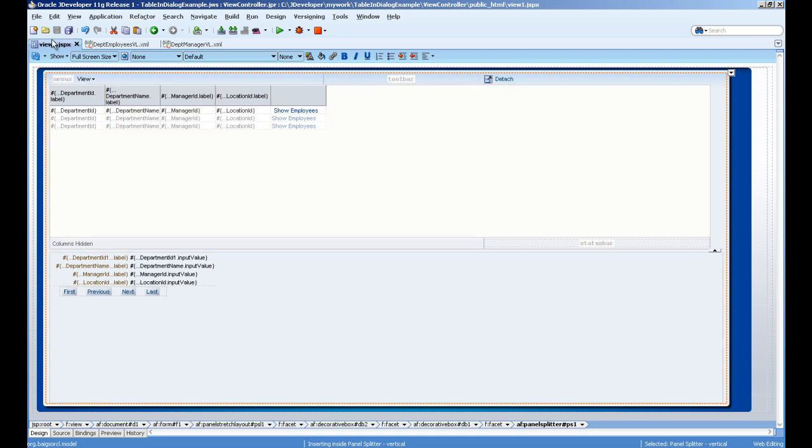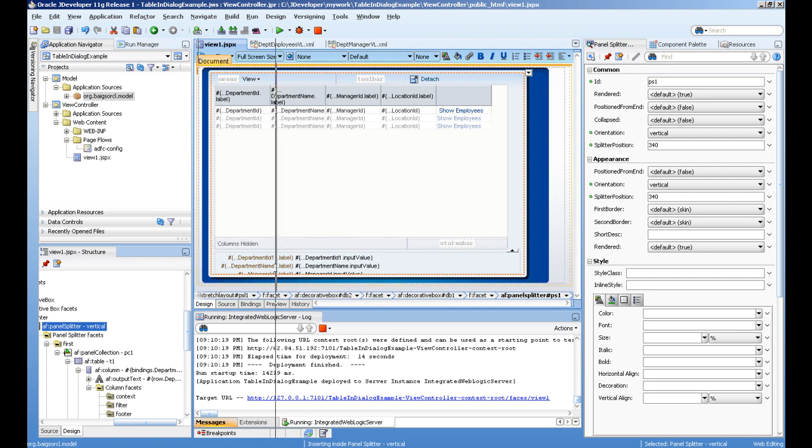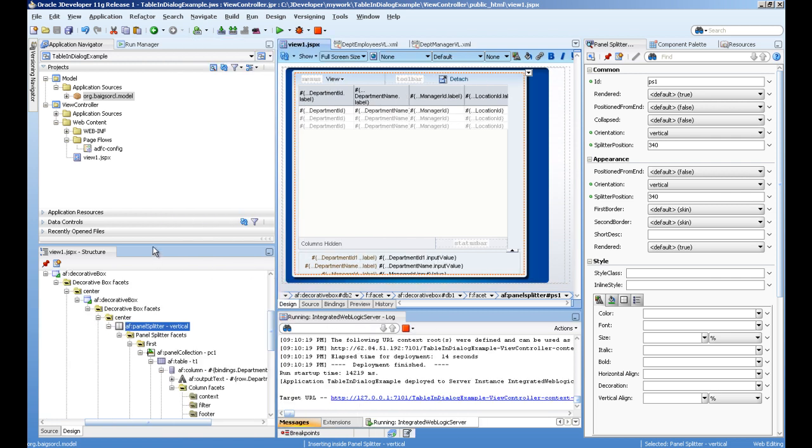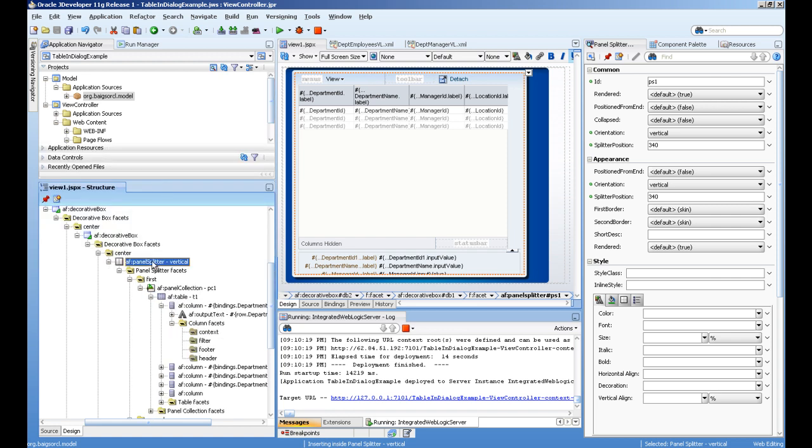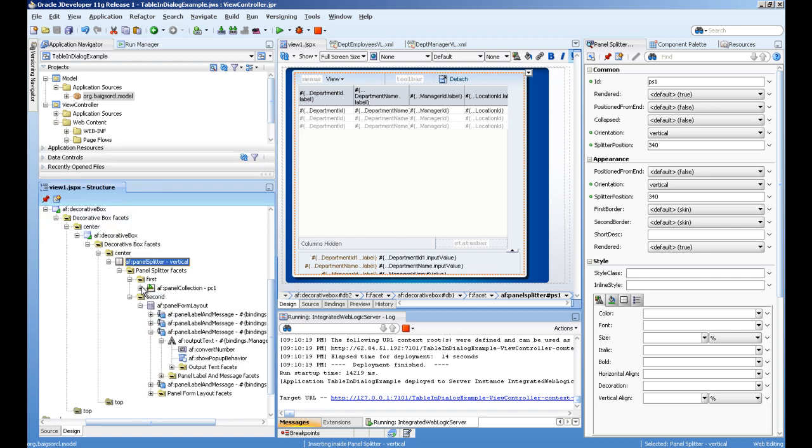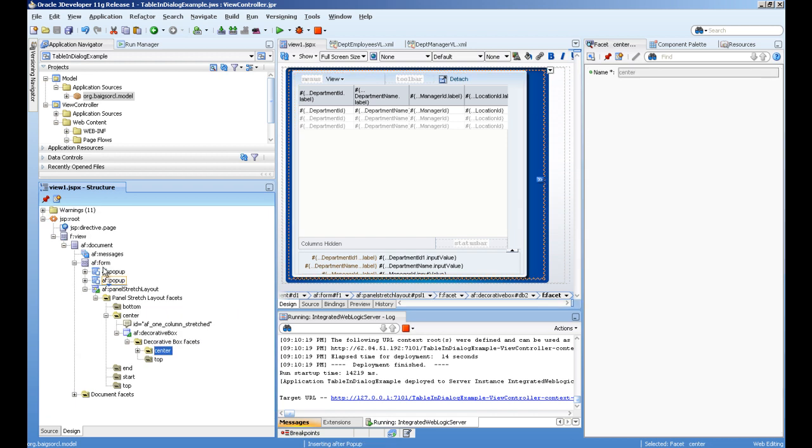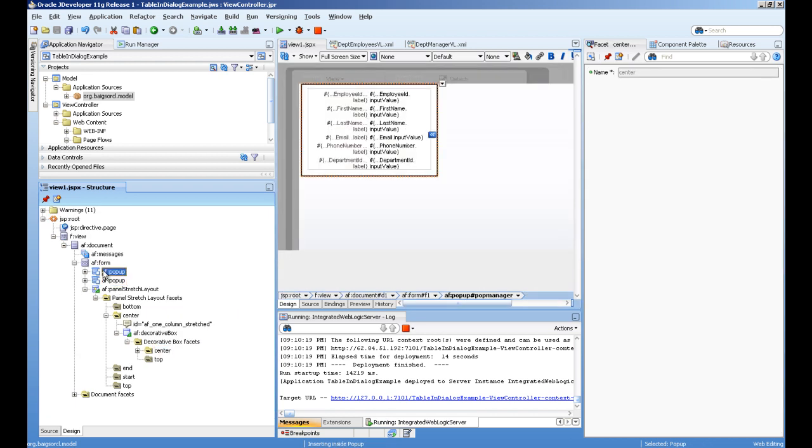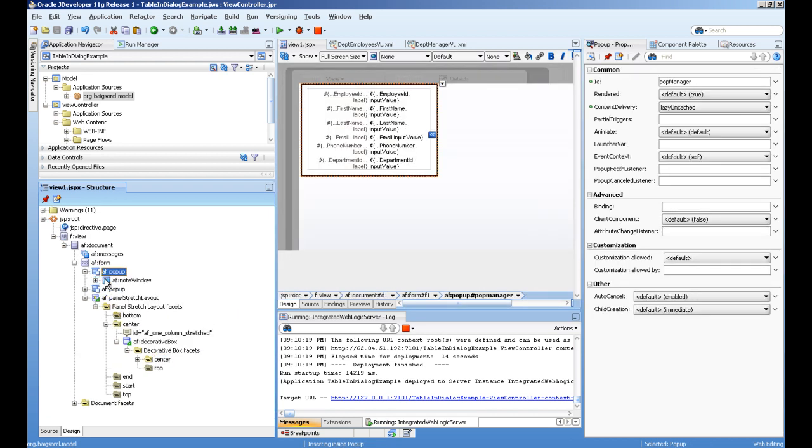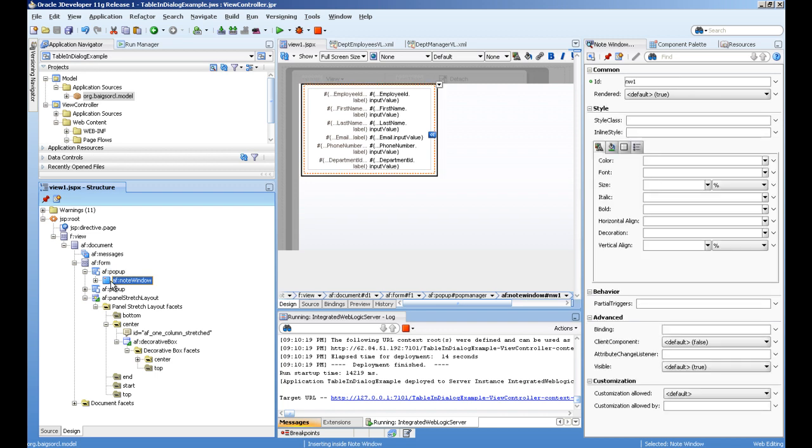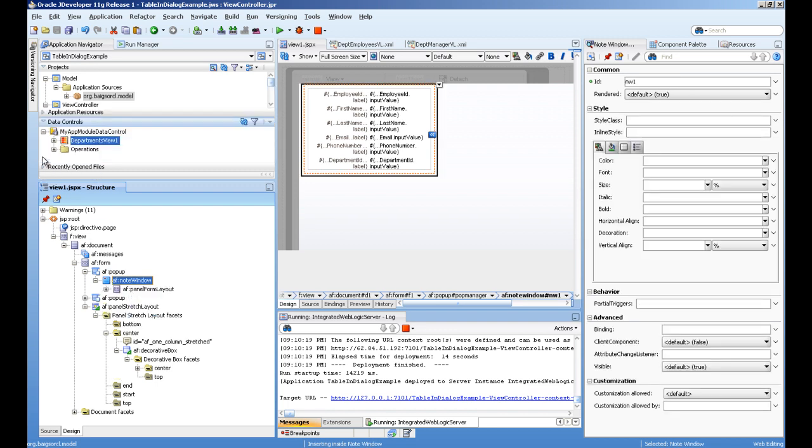To create pop-ups, you can see in my blog post. This is a pop-up, and inside this we have a note window. Inside this, I have dragged and dropped the data control from under departments.